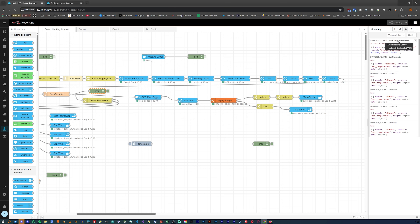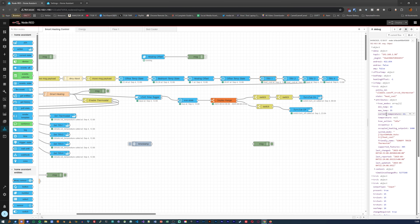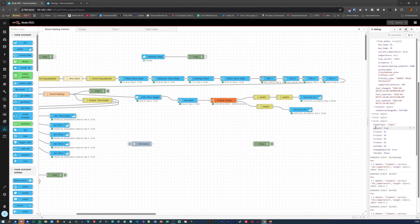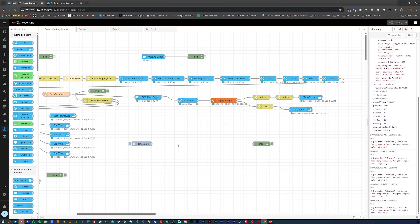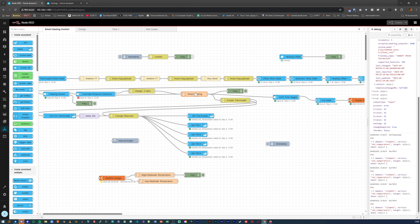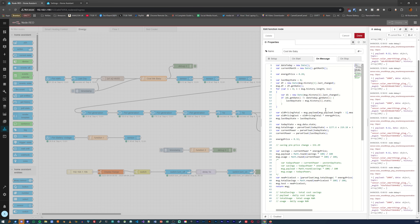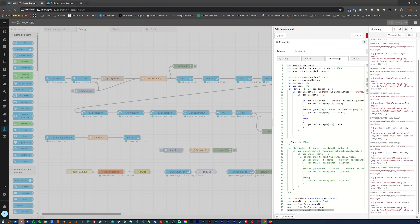For example, my smart heating flow does a whole lot of stuff: presence detection using mine and my wife's phones' IP addresses, setting the temperature of the central heating based on multiple temperature sensors in multiple rooms, turning on and off individual radiators based on that room's temperature, and also changing what rooms to base the set temperature off of depending on the time of day. My solar energy flow does a whole lot too — mostly calculating energy usage and cost savings, but also now controlling my automatic changeover switch.